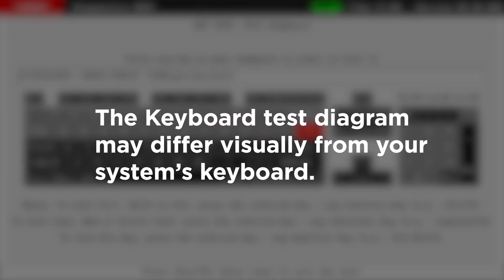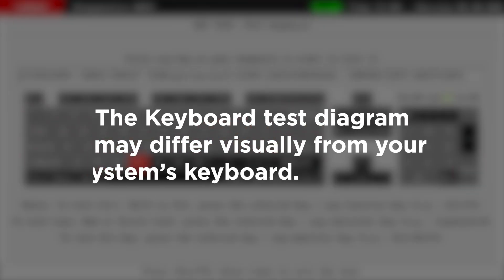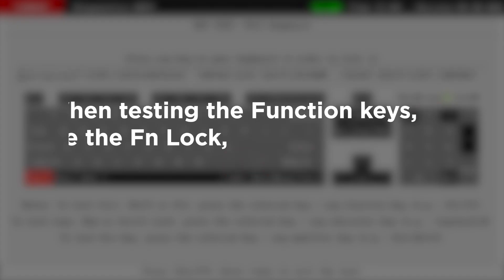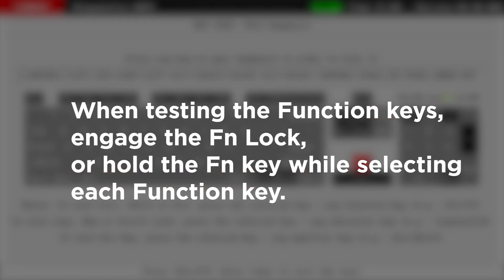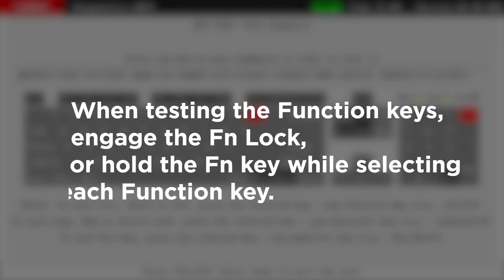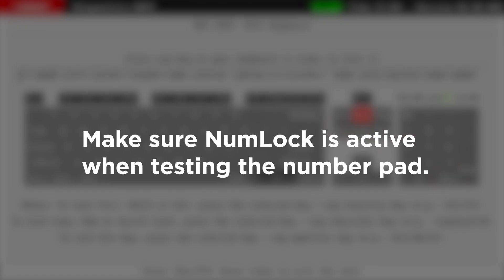The keyboard test diagram may differ visually from your keyboard. When testing the function keys, turn on the FN lock or hold the FN key when selecting each function key. To test the number pad, make sure your NumLock is on.